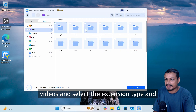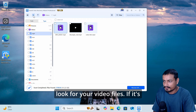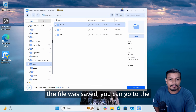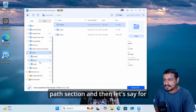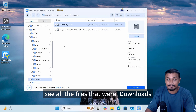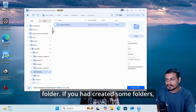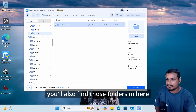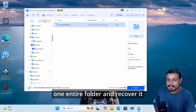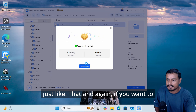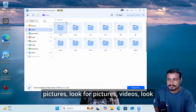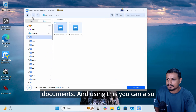If you're looking for video files, go to Videos and select the extension type. For documents, go to Documents. If you know where the file was saved, go to the Path section — for example, navigate to your username and Downloads folder to see all files that were there. If you had created folders, you'll find those too and can select and recover an entire folder at once.